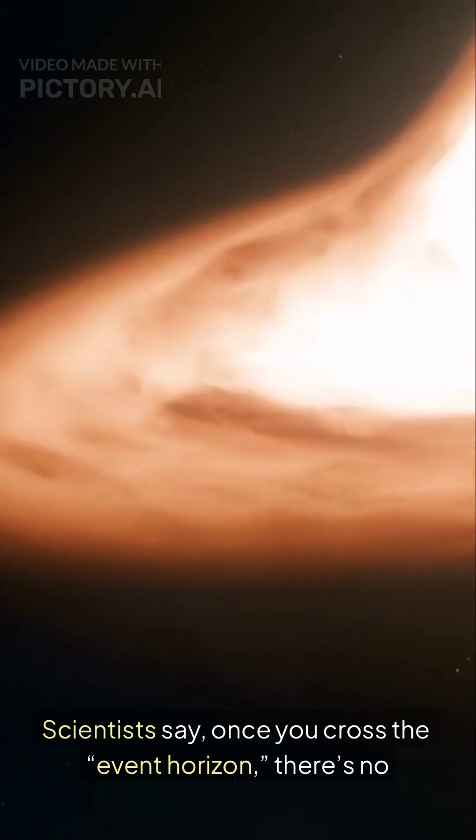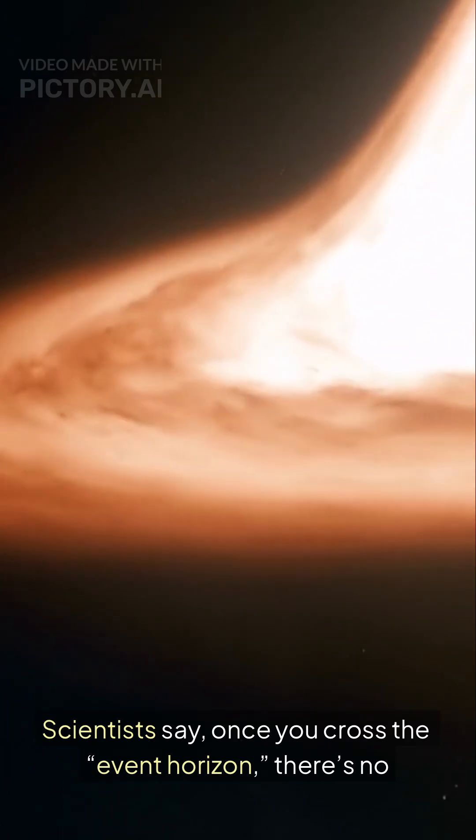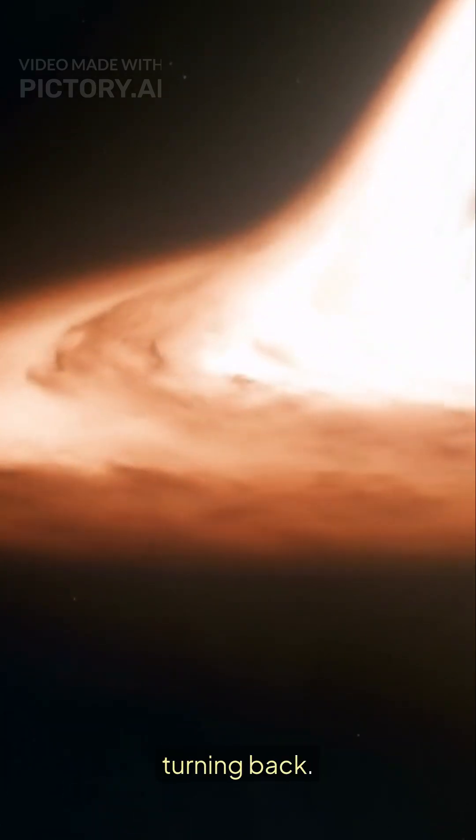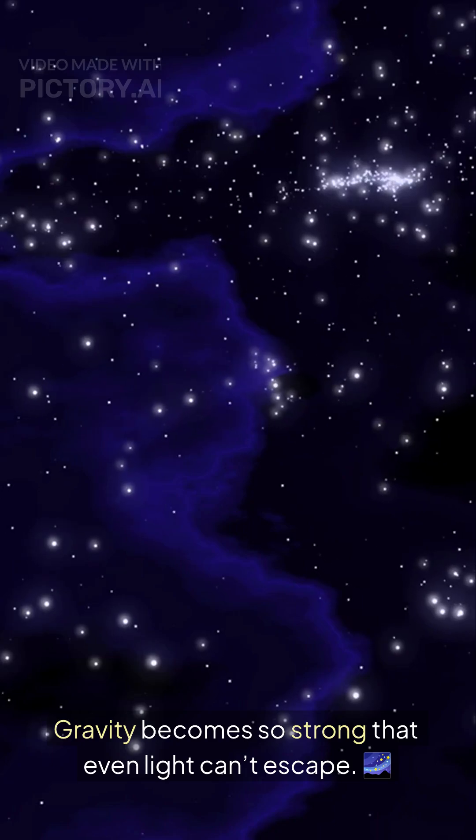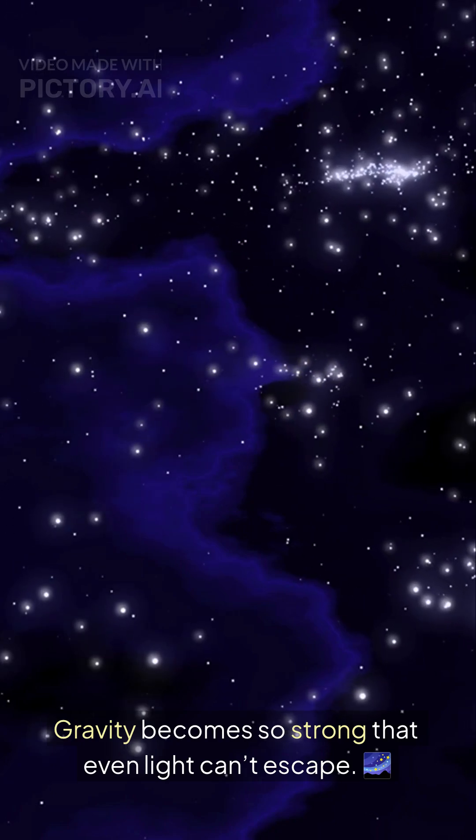Scientists say once you cross the event horizon, there's no turning back. Gravity becomes so strong that even light can't escape.